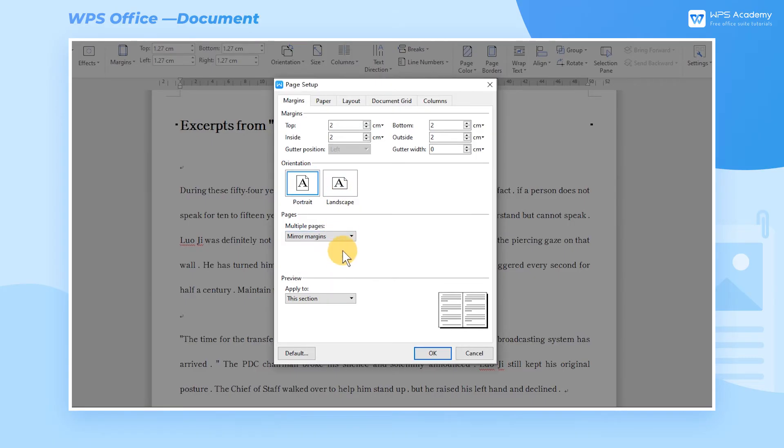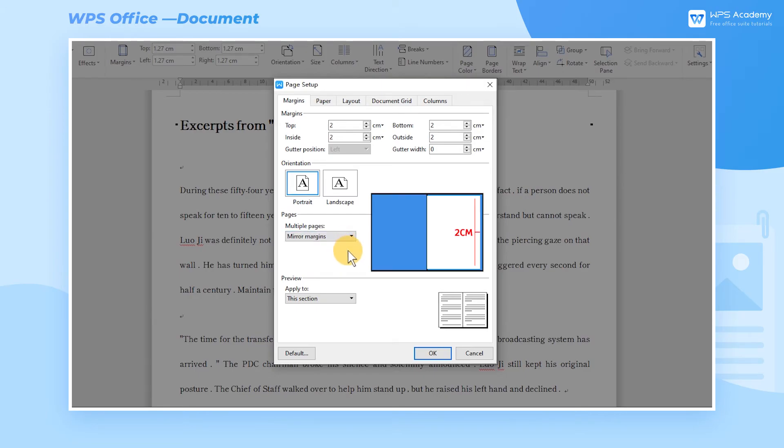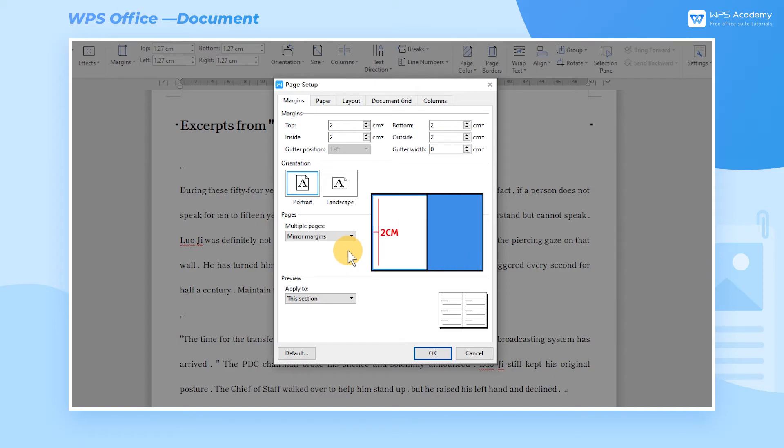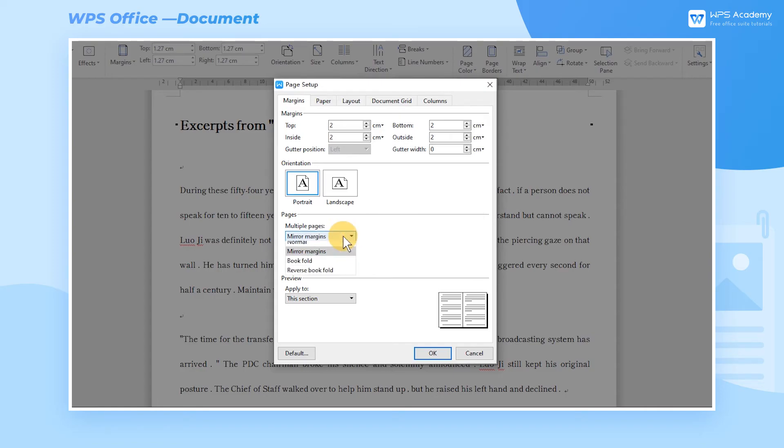Mirror Margins is a commonly used page setting for printing on both sides. For example, if we want to print an A4 document on both sides, the left margin of the first page needs to be the same as the right margin of the second page.